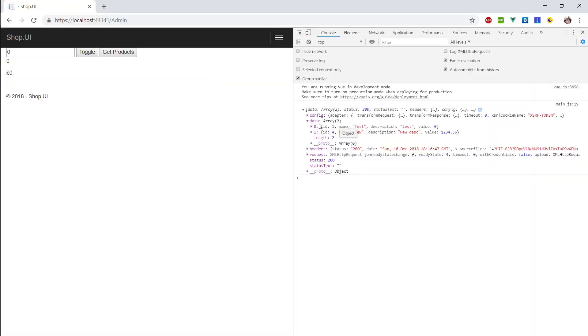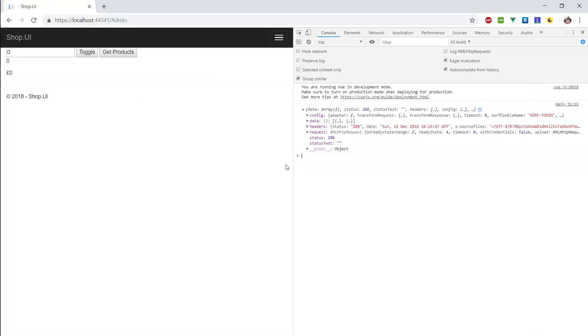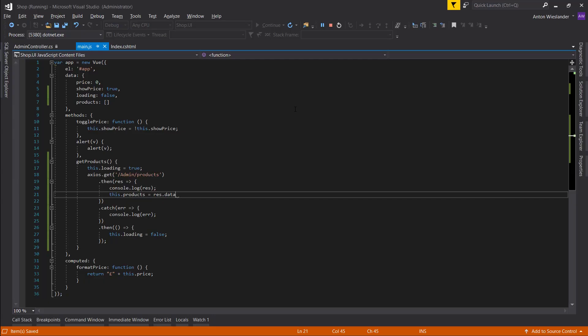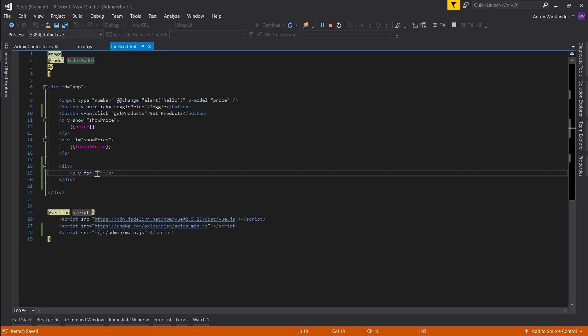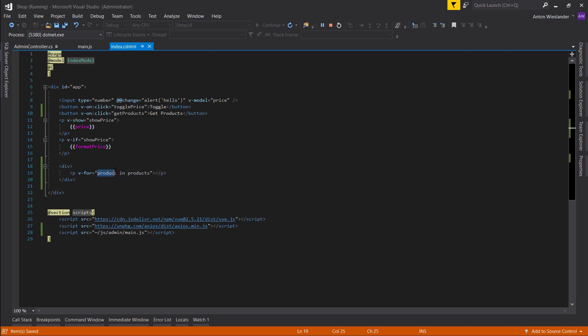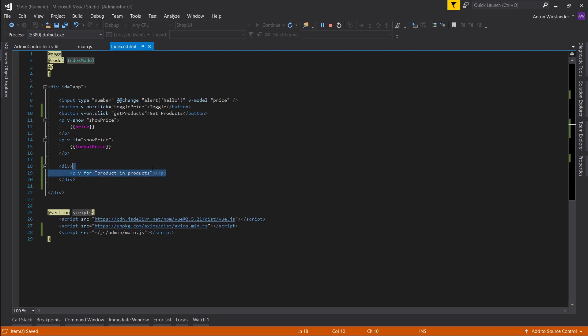And now we do this.products equals the rest.data. Remember, because we get this object and the data property is inside the object, so we need to target the data property. Now let's go back to index cshtml. Let's type in product in products. So it's going to create this product object for us, and this product object is going to equal to a single item in the array of products.